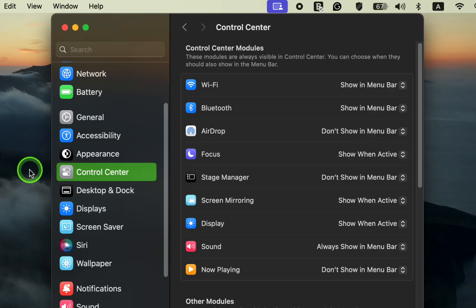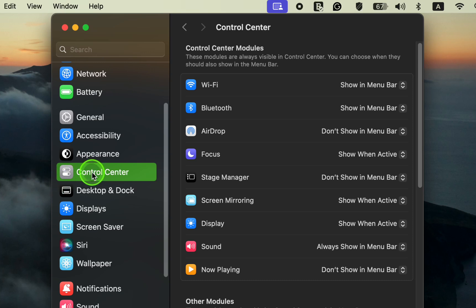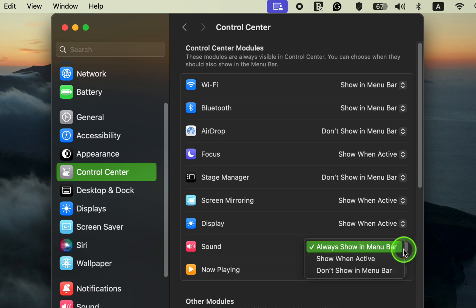If you ever decide to remove the volume or sound icon from the menu bar, simply return to control center, locate the sound icon, click the drop down menu and select don't show in menu bar.